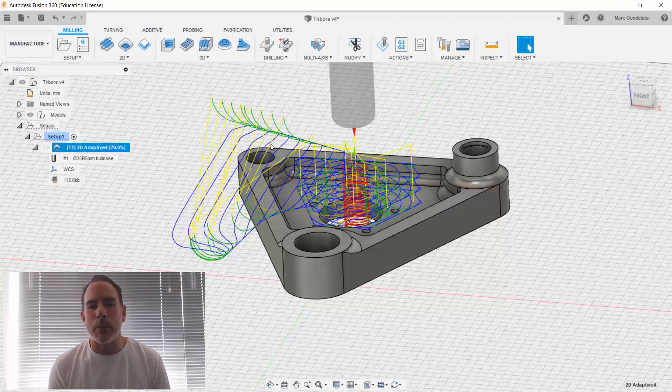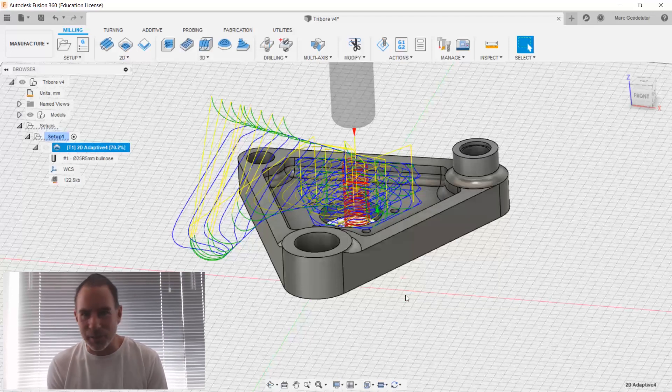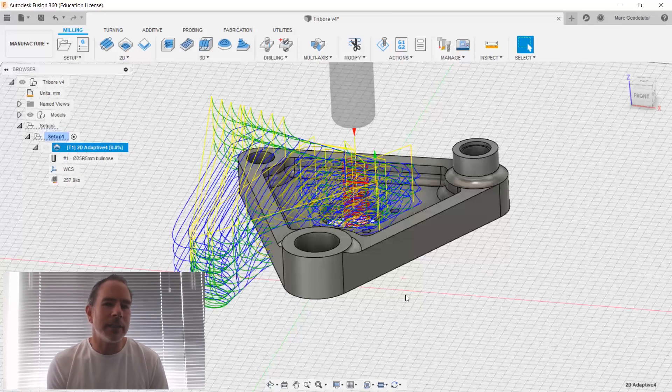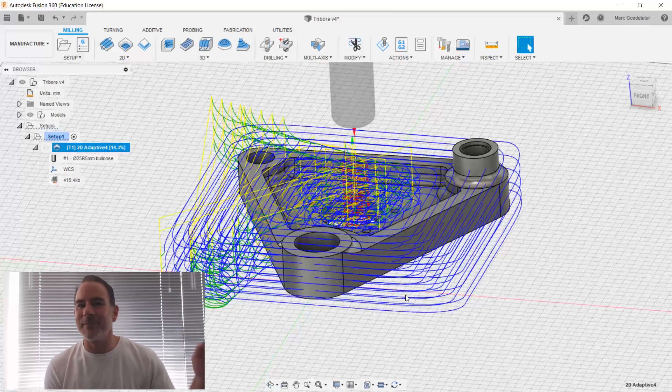that will prepare you for anything you may come across during your designing with this software. If you want to know more about this course, check out the free lesson below.